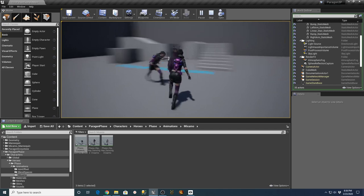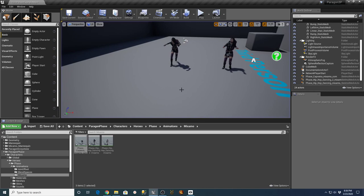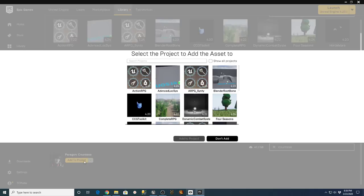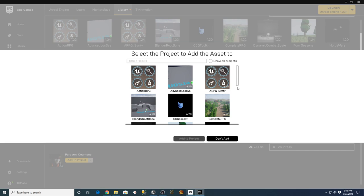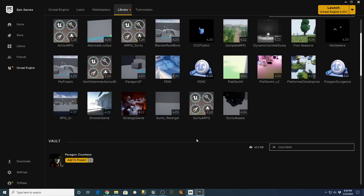Now I want to do some more work with these Paragon characters because I really like the way they lean in when they run, and I'd like to leverage some of that for other characters. I'm going to go back into my Epic Launcher, go into my library, look for Countess, and say add Countess to the project — show all projects — and put that in my Paragon 3P third-person character project. We'll let that go ahead and load in; it takes a second because there's a lot of stuff in there.